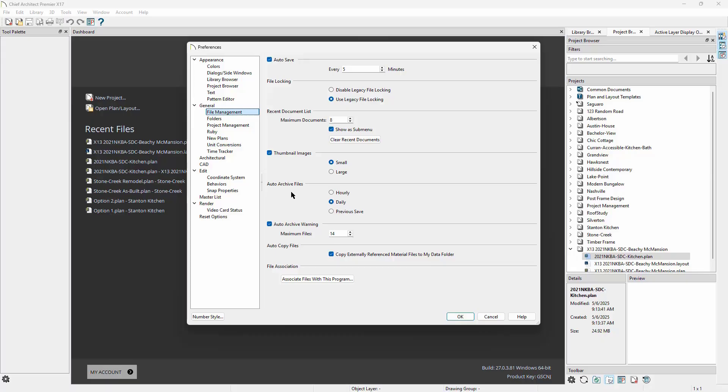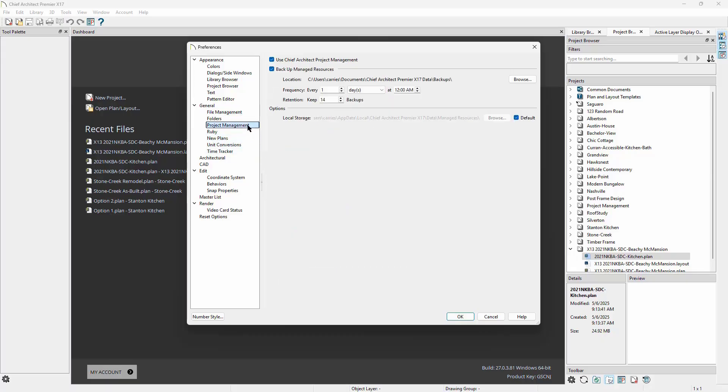However, we have added another layer in X17: backups. When you are using Chief Architect project management, you can choose to have Chief Architect backup your entire managed store. When we initiate the backup, Chief Architect will grab your project files, preferences, templates, toolbars, hotkeys, user catalog, and assets like materials, PDFs, images, and other files you've imported into the managed system, and we'll bundle them all into a single zip file.